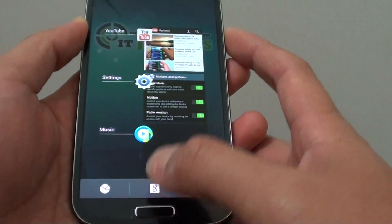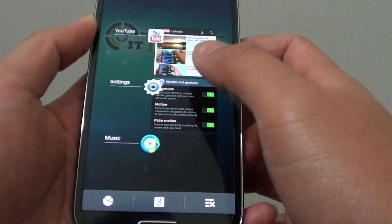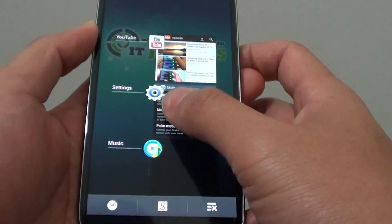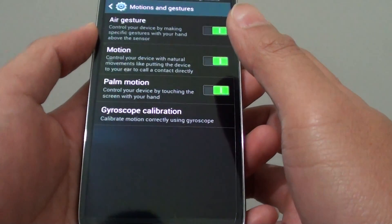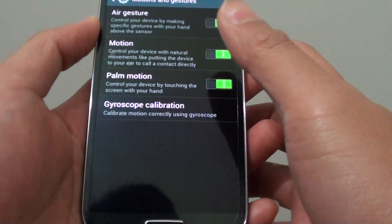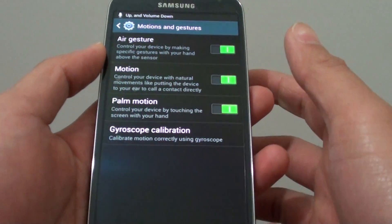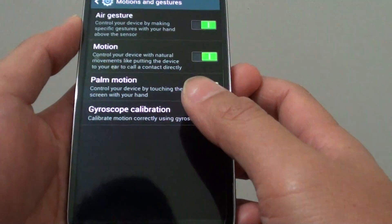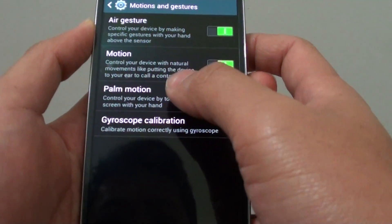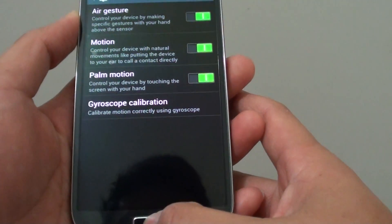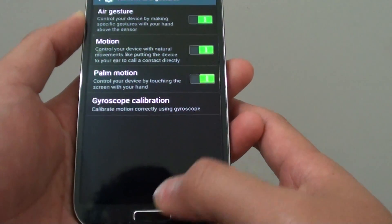Now another way of doing it I want to show you in this video is to use the palm motion. With the palm motion, you can also just cover your hand over the screen. Let's go back to the home screen.